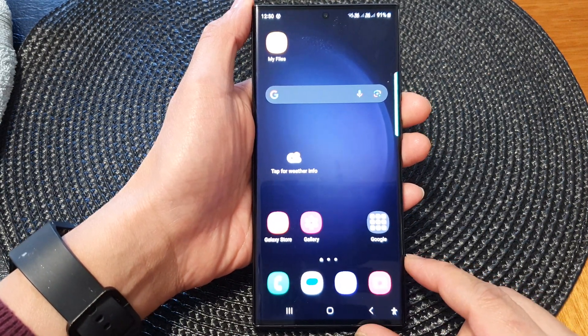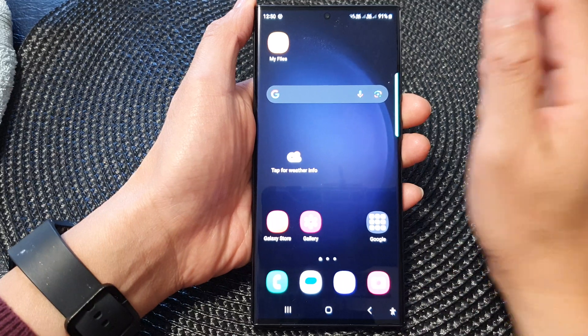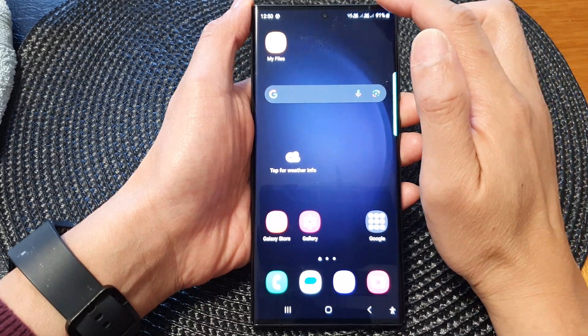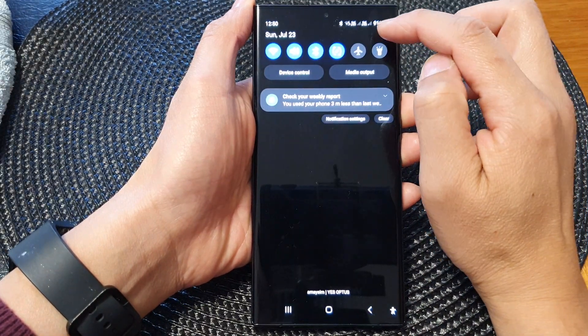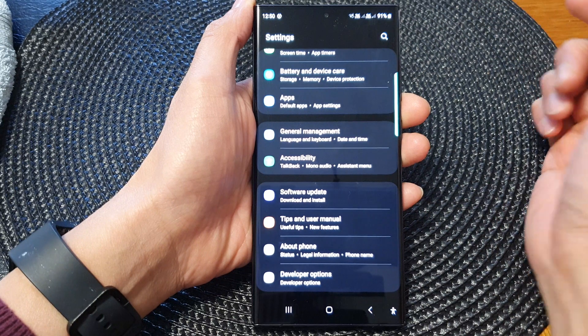From the home screen, swipe down at the top then tap on the settings icon.